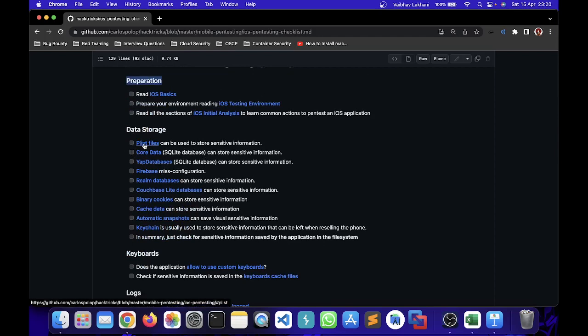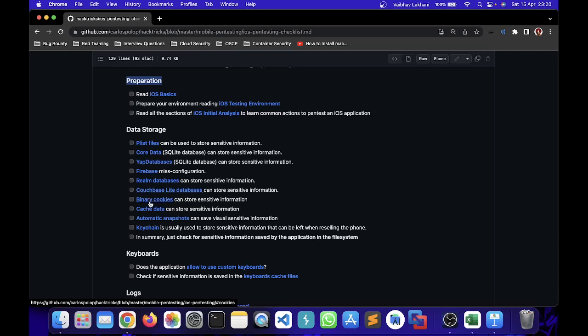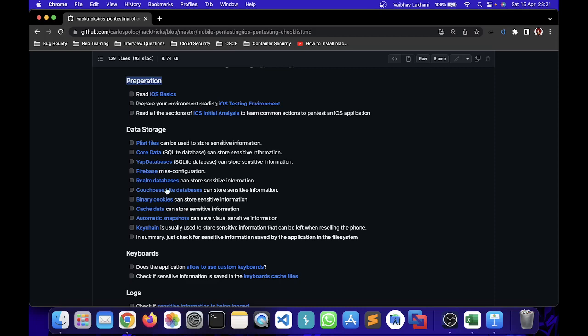In plist file, code data, YAP databases, Firebase misconfigurations, Realm databases, Couchbase Lite databases, binary cookies, cache data, automatic snapshots, keychain - if you have found all of these you can just checklist or check all of these and then you can move forward.